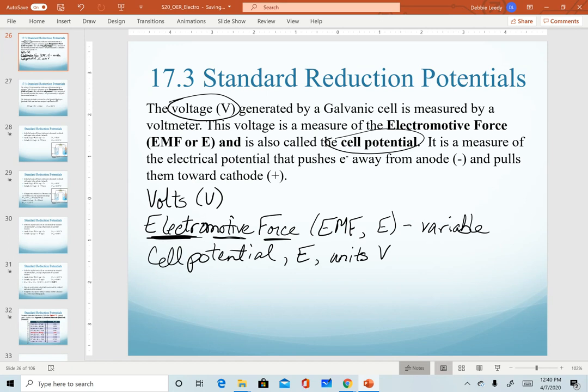There are a lot of terms here, but hopefully this helps describe where they come from and what they mean. We use the term cell potential because we are literally measuring the electrical potential that's generated as electrons are pushed away from the anode and pulled toward the cathode. So it's literally a measure of potential as electrons are moving.